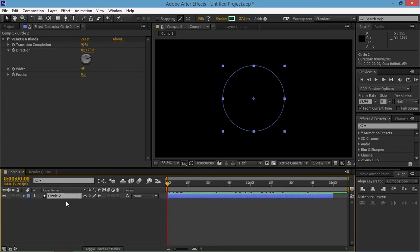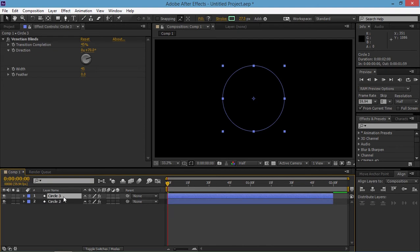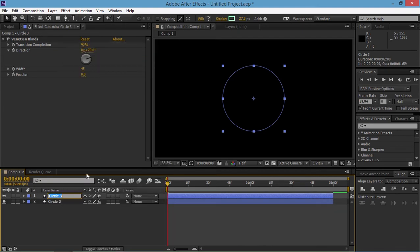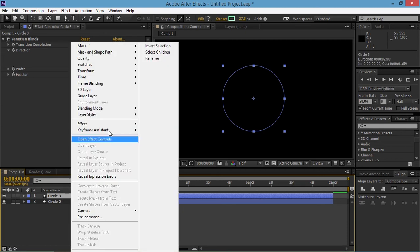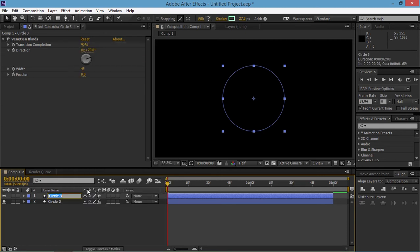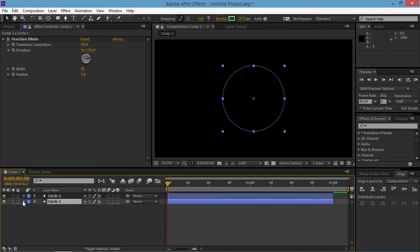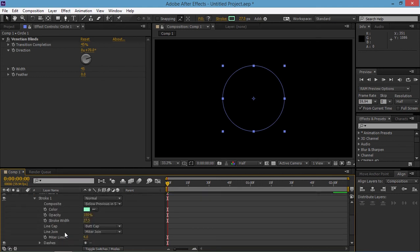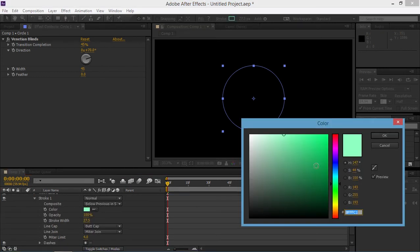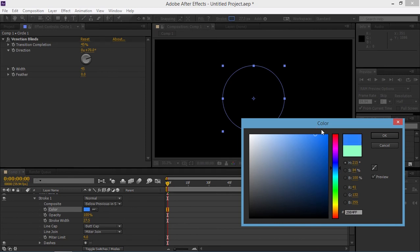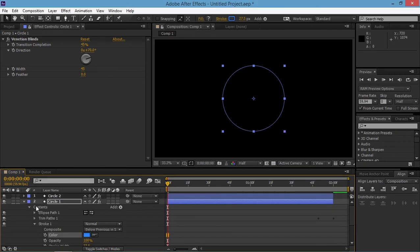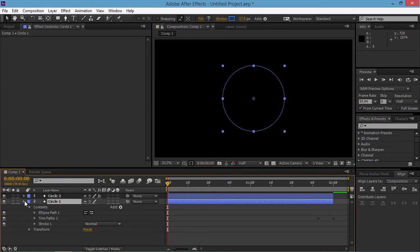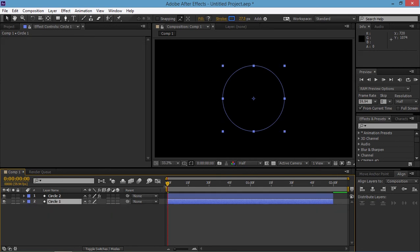I am going to duplicate this layer. I am going to rename it to circle1. And I am going to change the stroke color to light blue. And I am going to remove the venetian blind effect.